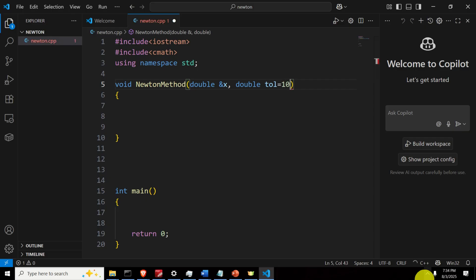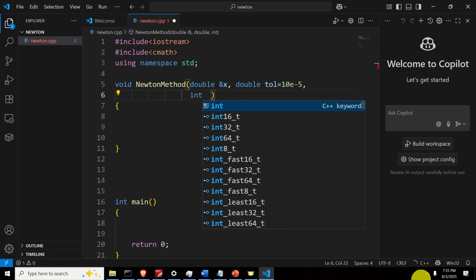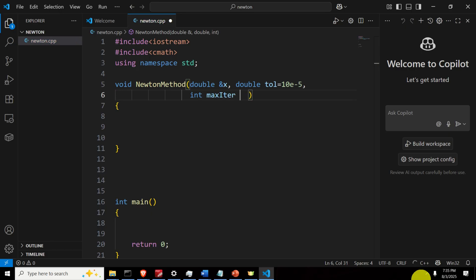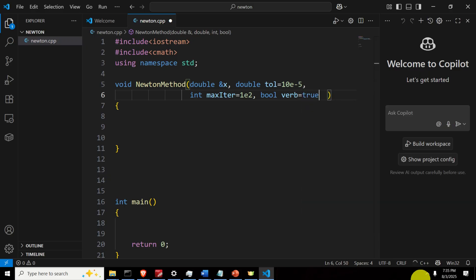Let's define the tolerance — I'll set it to 1e-5 in scientific notation. Then let's specify the max iteration parameter and set its default value to 100. Then let's define a bool variable 'verbose' and set it to true. The verbose variable is an indicator for printing the iteration progress — inside the iteration we will print the current iteration number, the current value of x, and the current residual value.